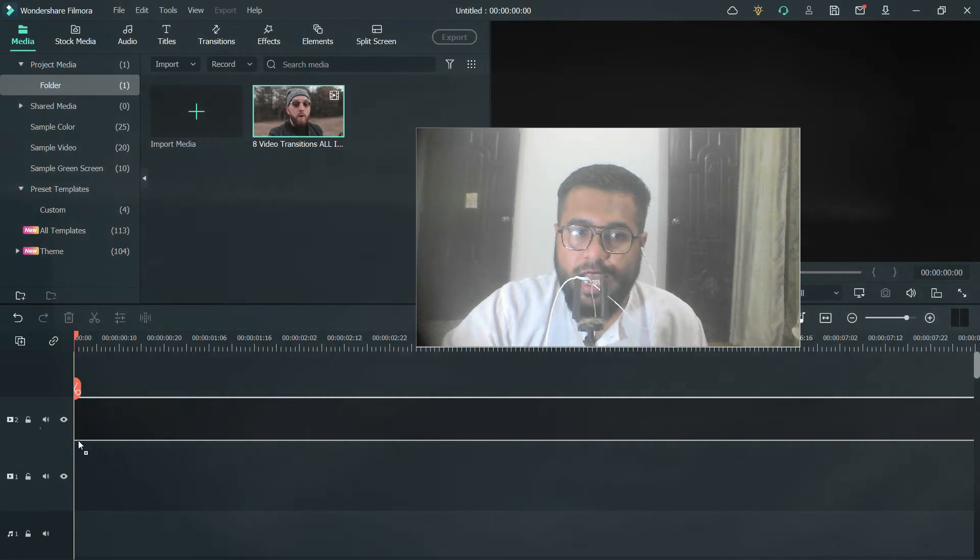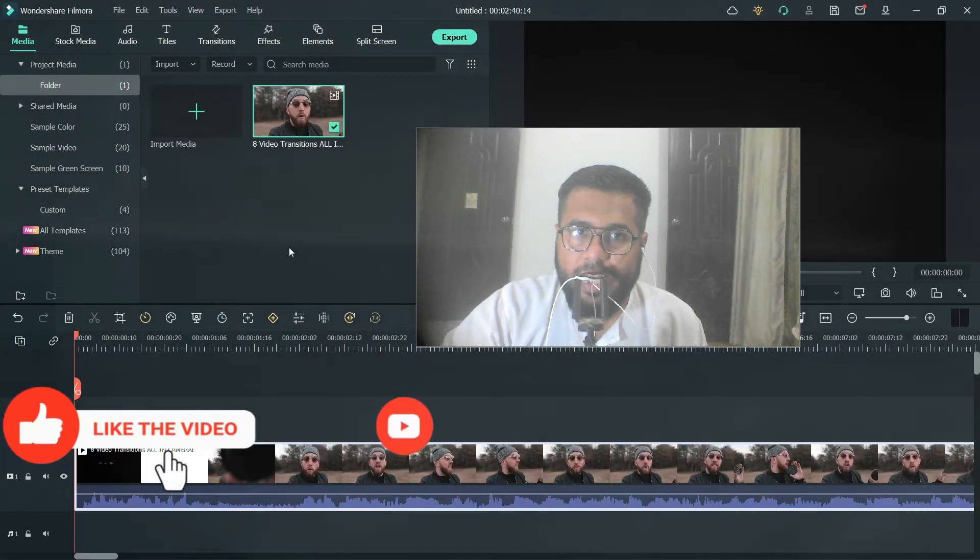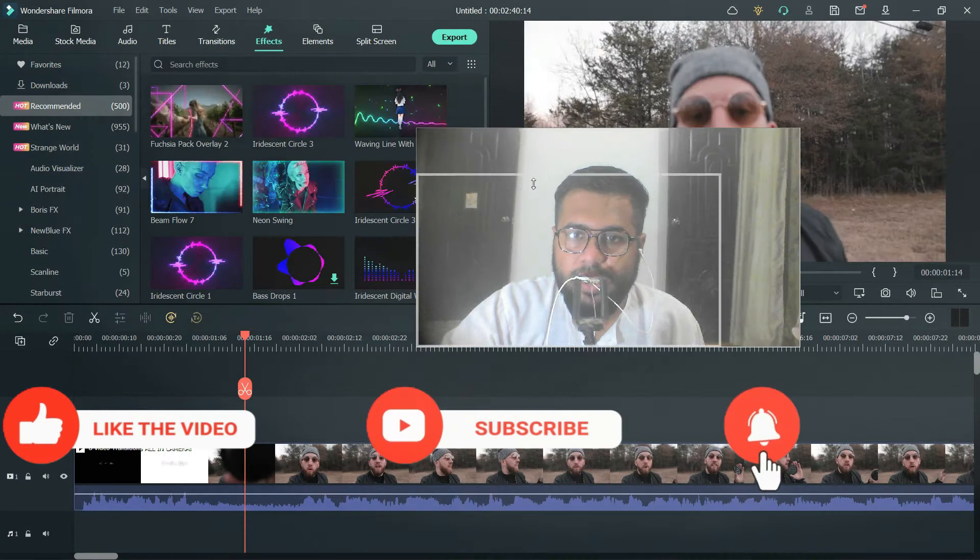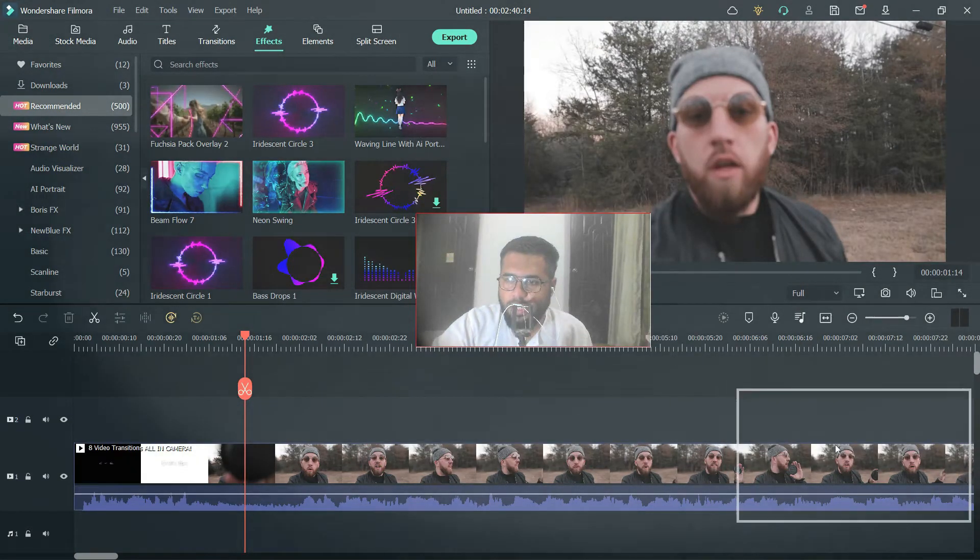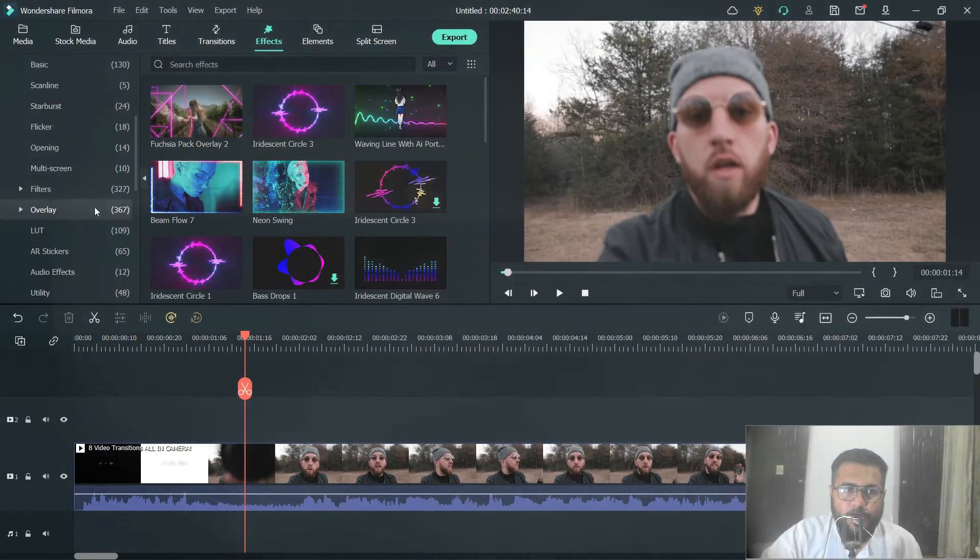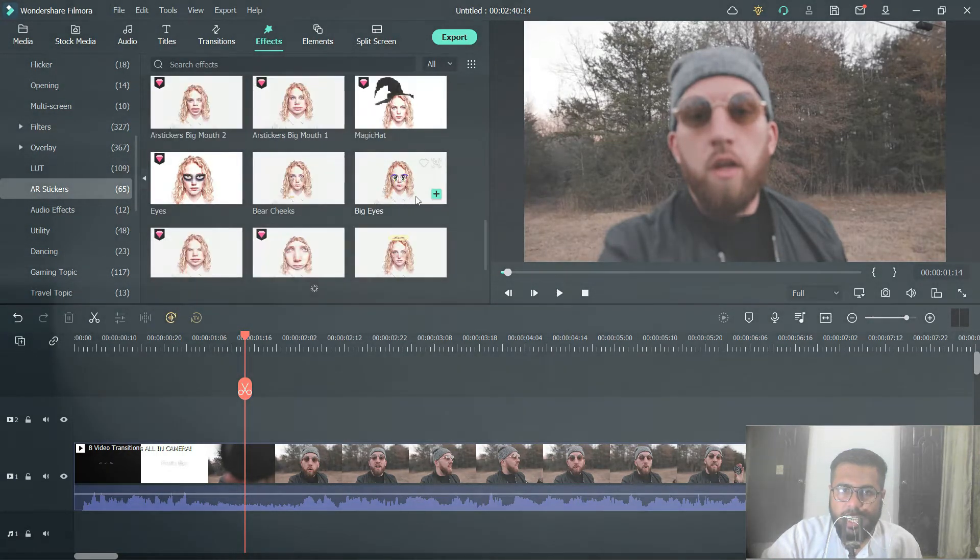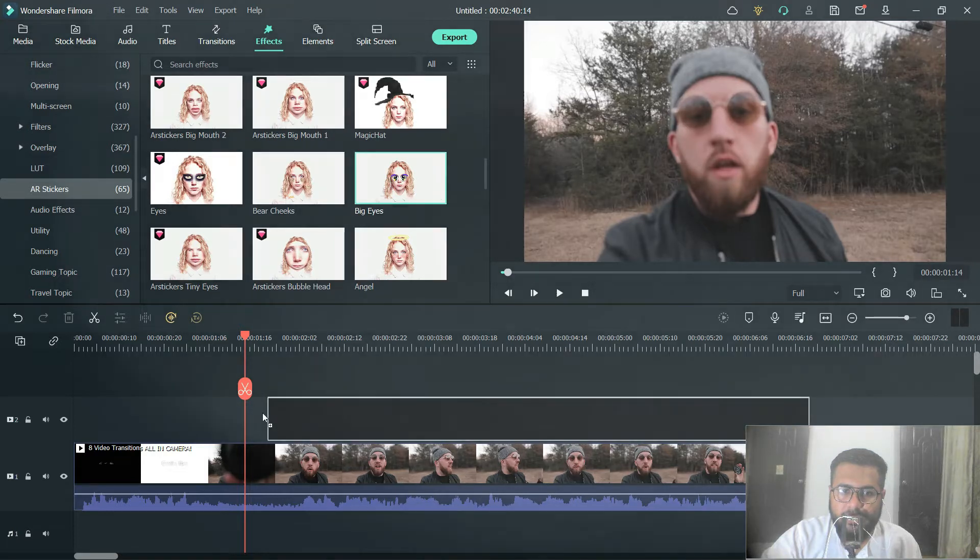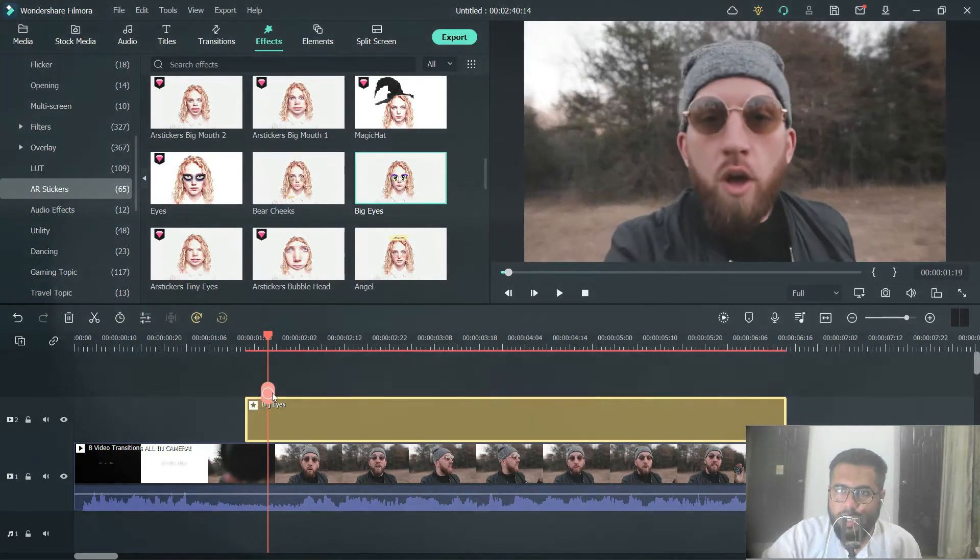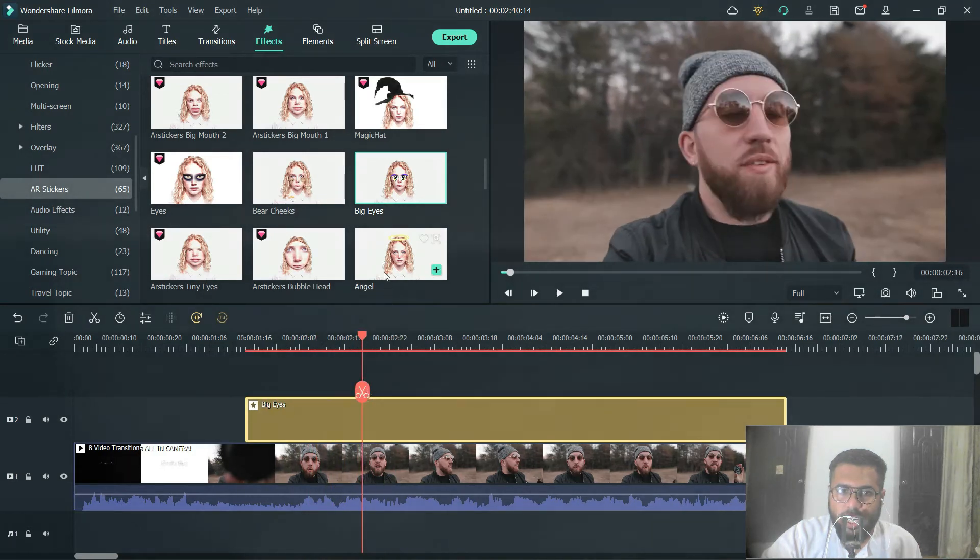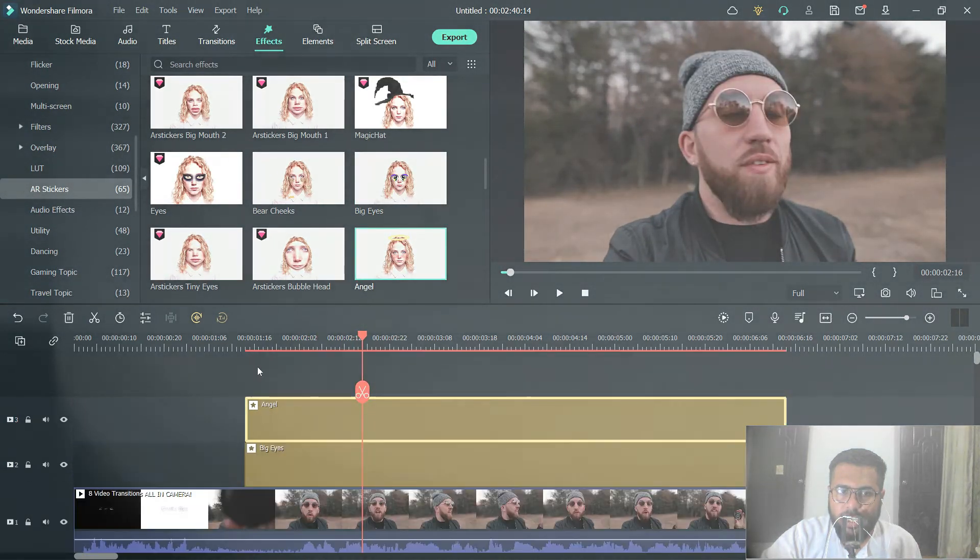Then I will go to effects, let's close it down, then I will go to AR effects, AR stickers, and I will try to add, for example, big eyes effect. And if you see, this effect is not working. Now if I try angel effect...